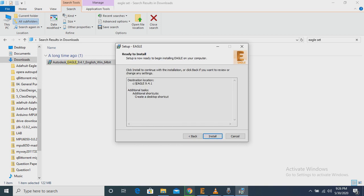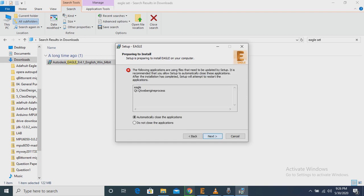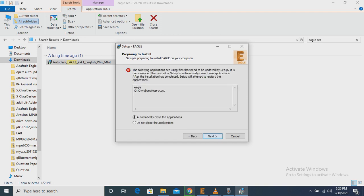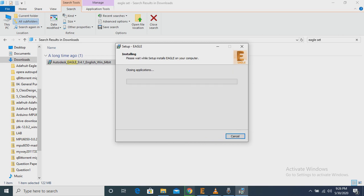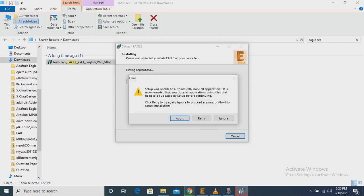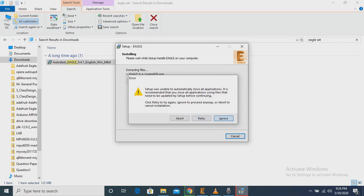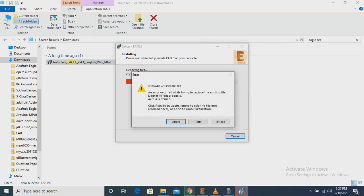Then we have to click Install. Then automatically close the applications. Then Next. Then the installation will occur smoothly. I am going to cancel this installation because I have already installed Eagle.